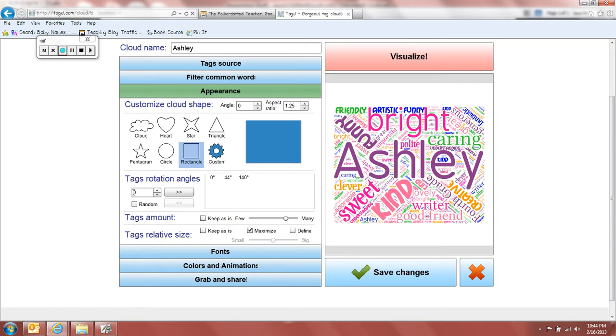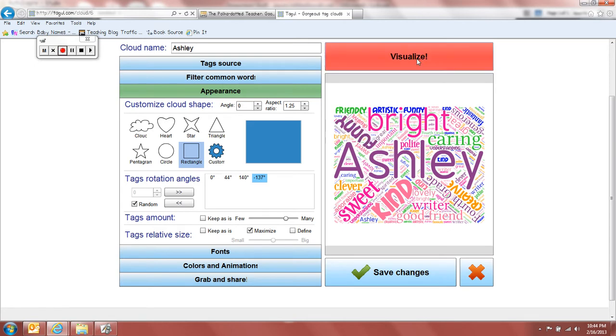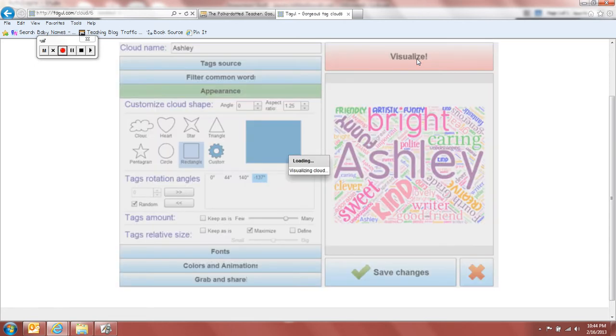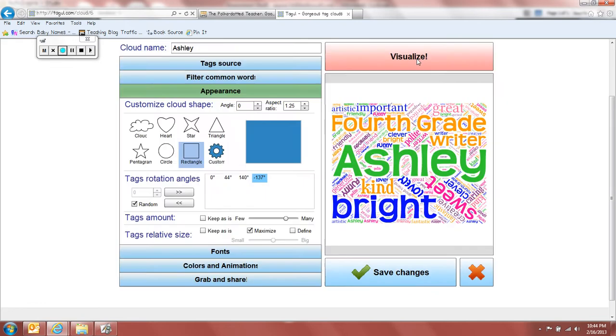So I kind of messed around with some of these tag angles, added some different ones. You can always say add a random one in there, and then it will change things around. Then you say visualize, and then it will change things up. And see, things went differently again. It made some other words bigger.